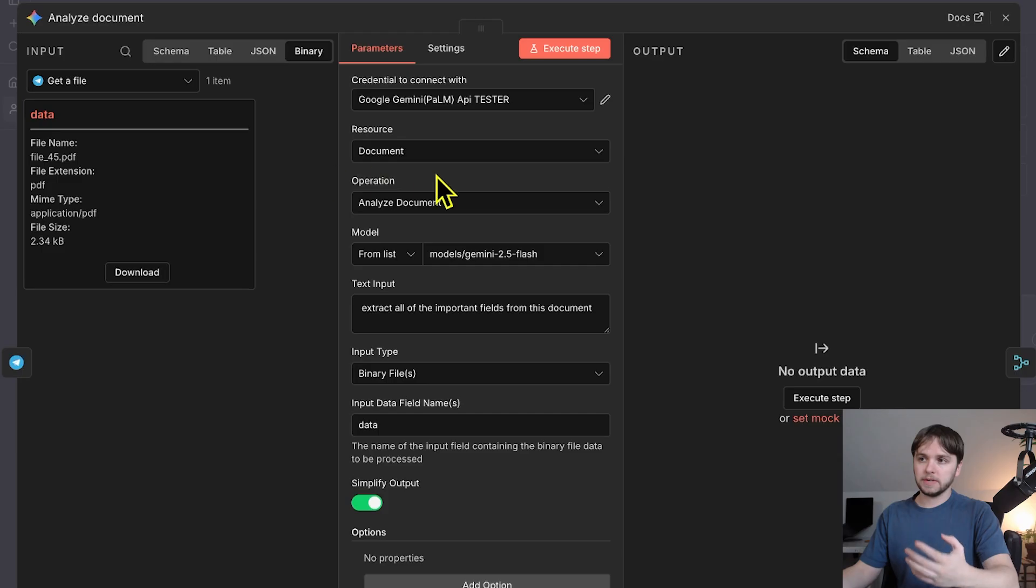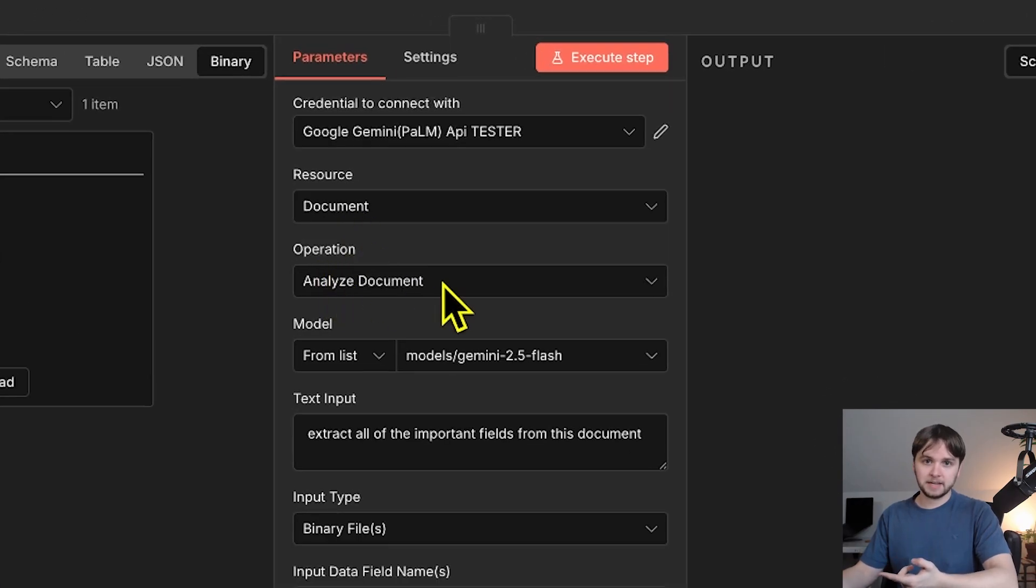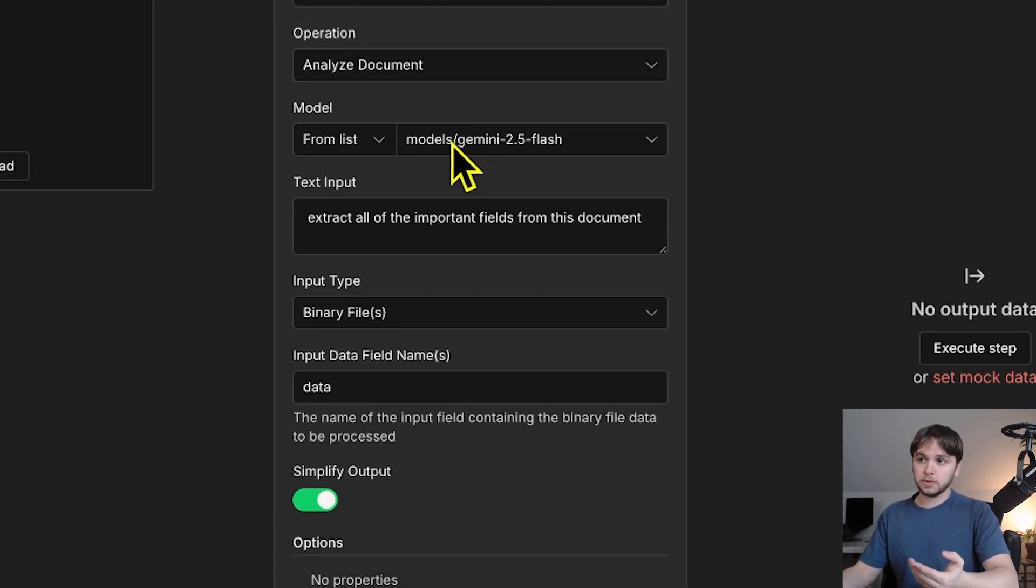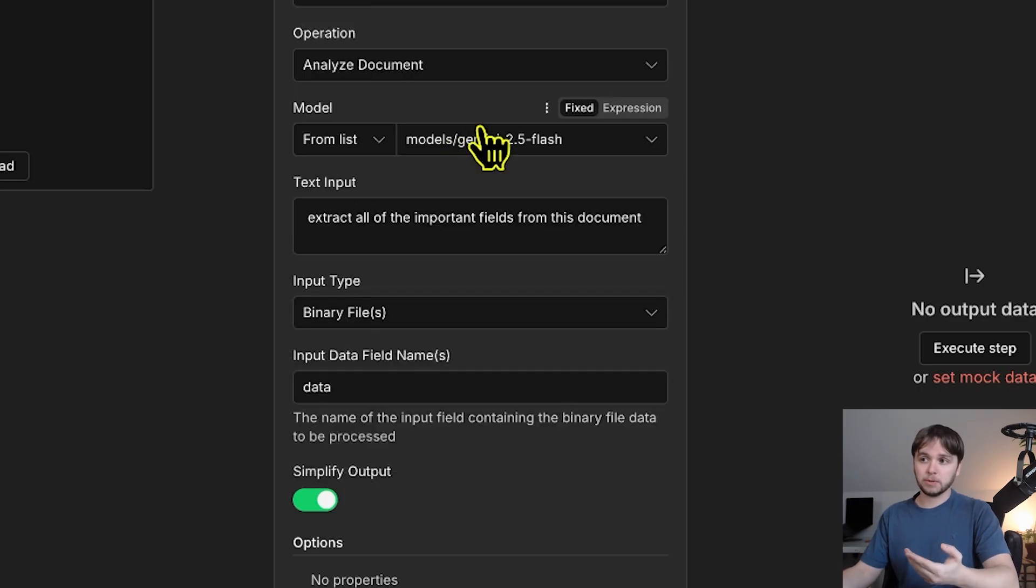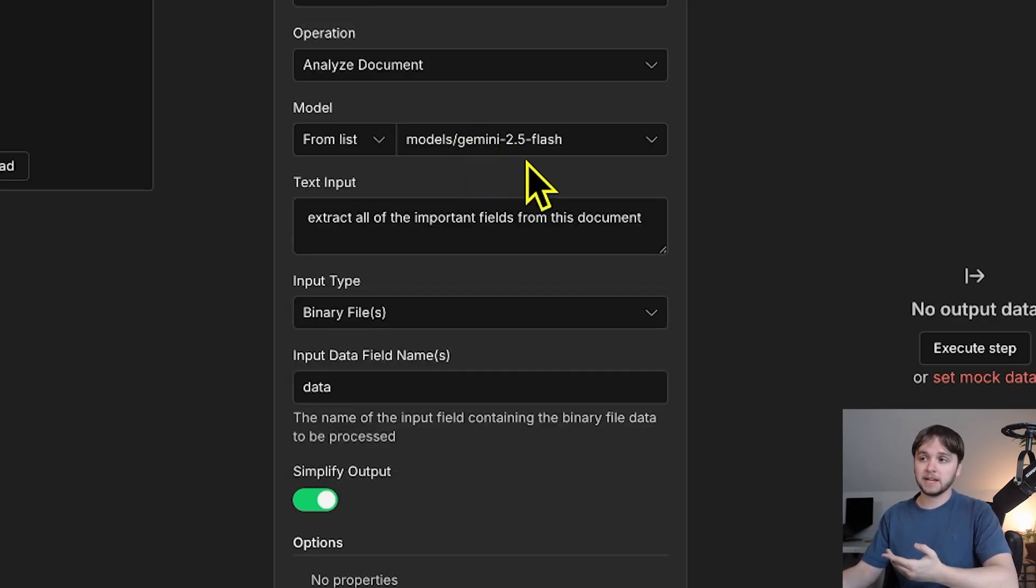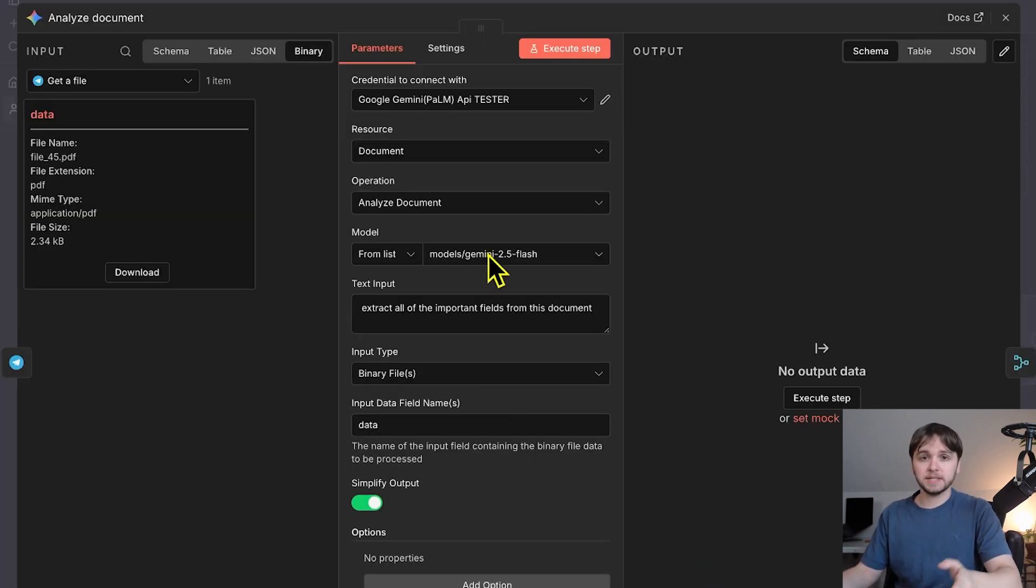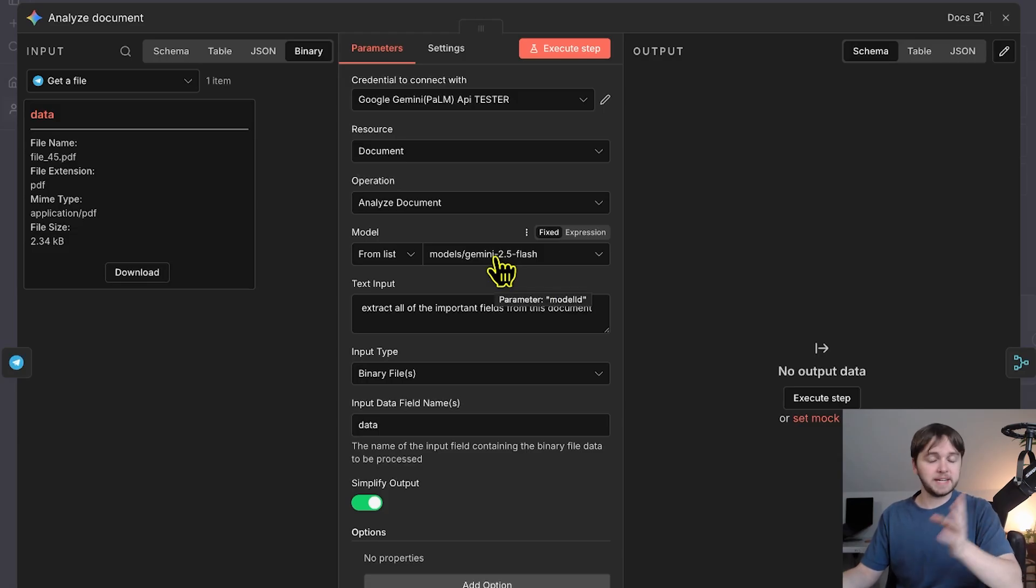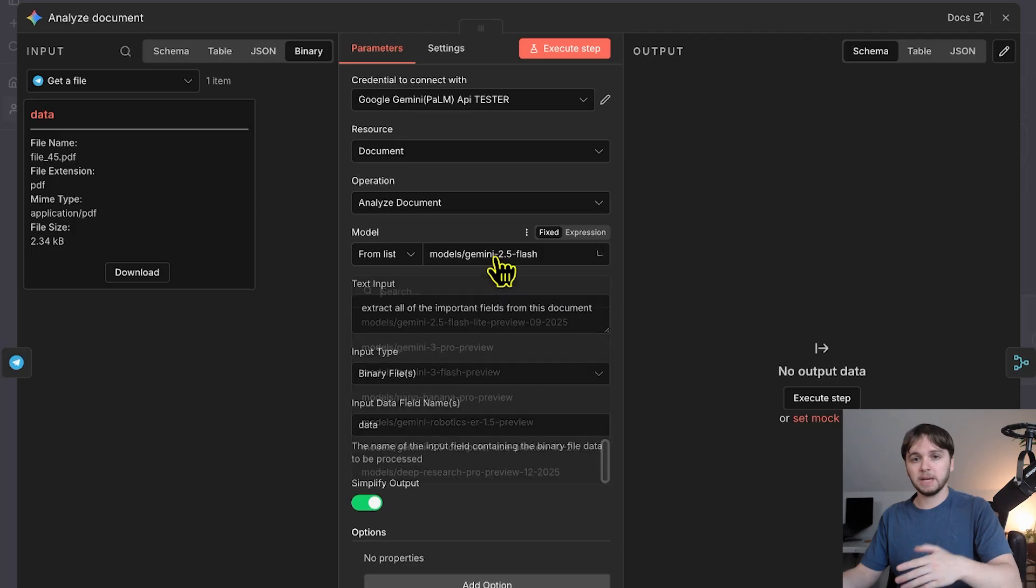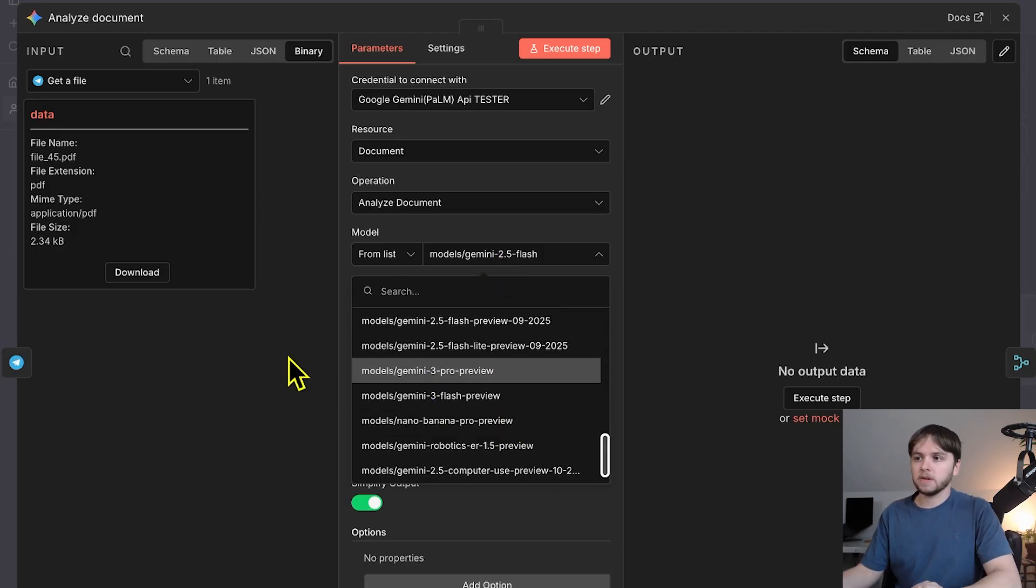For the resource, we're choosing document, the operation, analyze document, and then for the model, we're choosing any model from this list here, and today we're just going with Gemini 2.5 Flash because it's fast and cheap. Also, we're not doing anything too complex. All it needs to do is some OCR and extract text from that file. But if we were processing text that was written down with handwriting, for example, you might want to go with a more powerful model like a Gemini 3 Pro.